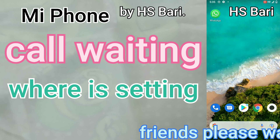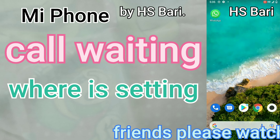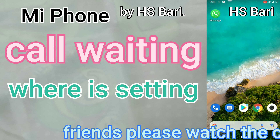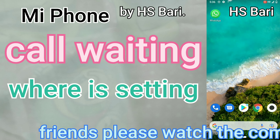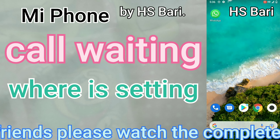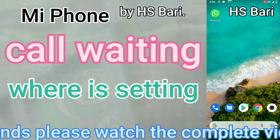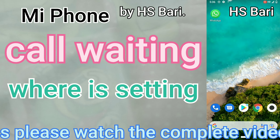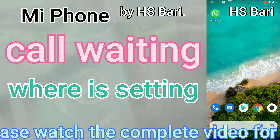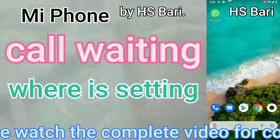Hello friends, welcome to my channel. Today in this video I will show you how you can enable call waiting service in your Mi mobile phone.